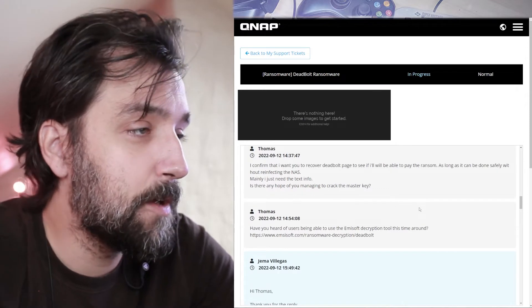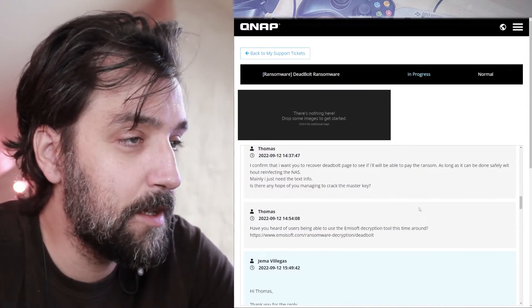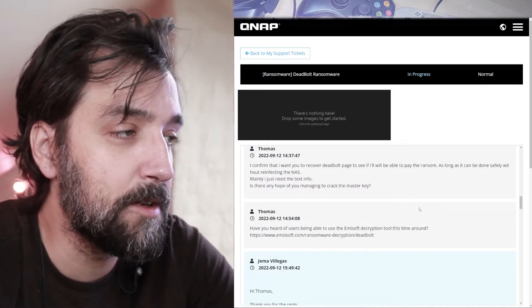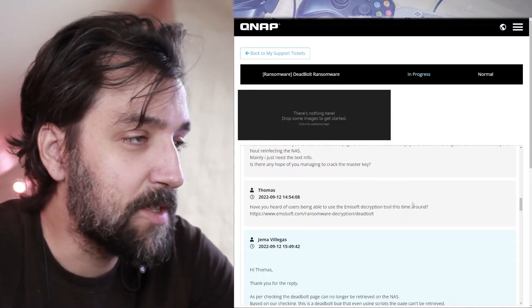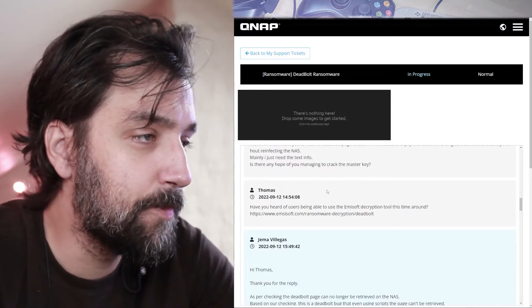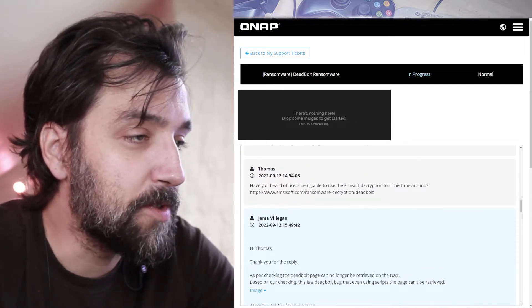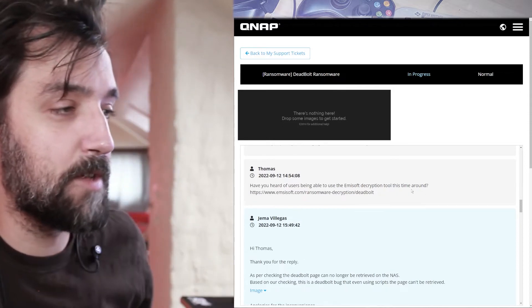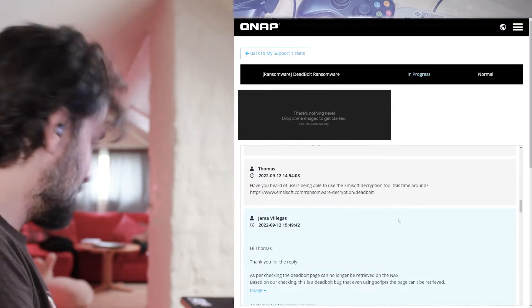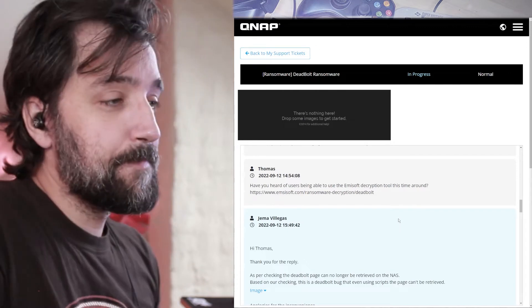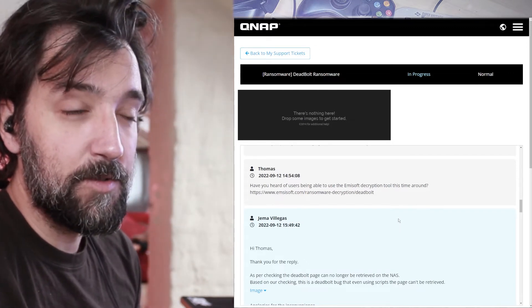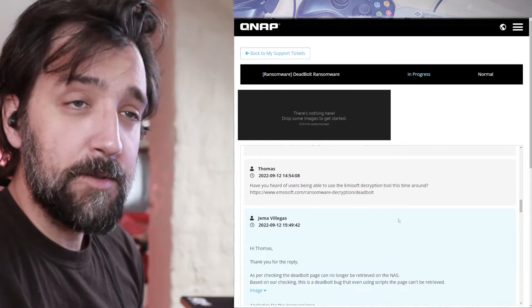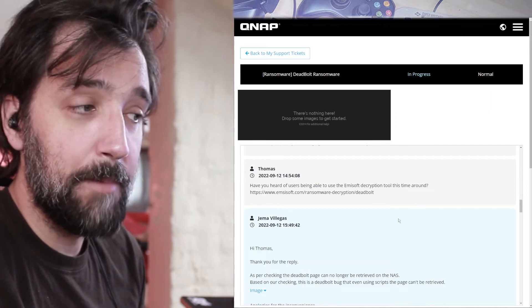And I respond. I can confirm that I want you to recover the Deadpool page and see if I'll be able to pay the ransom as long as it can be done safely without reinfecting the NAS. Mainly, I just need a text info. Is there any hope for you managing to crack the master key? Have you heard of ever using the MSUB description tool this time around? Which is the decryption tool they made in March when this happened last time. This is the third time this has happened to QNAP, by the way.